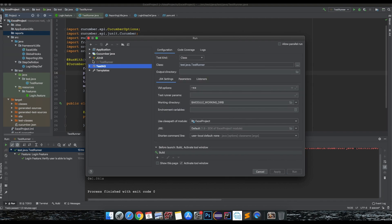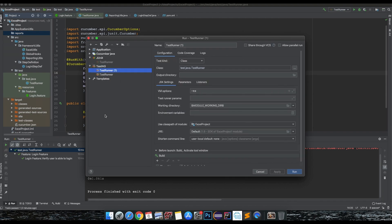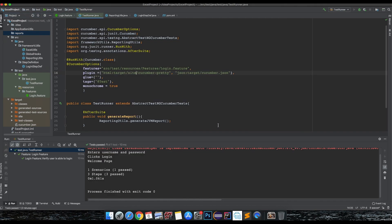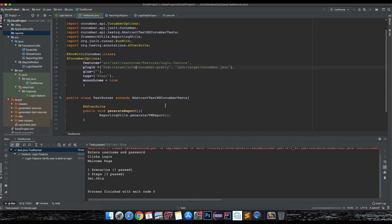You can click here and then add a TestNG runner. Specify the runner class that you are going to run and then you're all set. Once you run this it will run as a TestNG run. Let's see whether it runs and creates a report here.